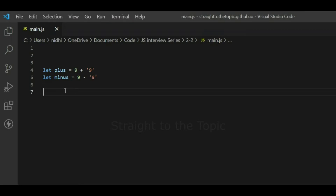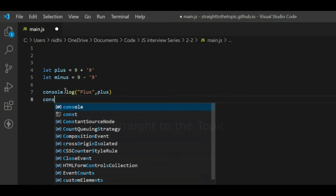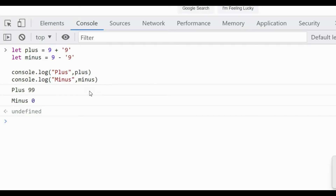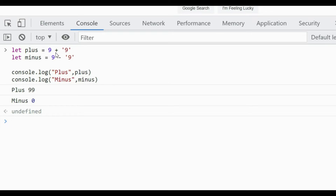Let's solve these two statements: console.log of '9'+'9' and console.log of '9'-'9'. Give it a pause and try to find the output. Let's put this in the browser console. The value is 99 and 0. So for the plus operator, it can be applied to numbers as well as strings. For a string, the plus operator will concatenate, so '9' and '9' got concatenated to give 99.